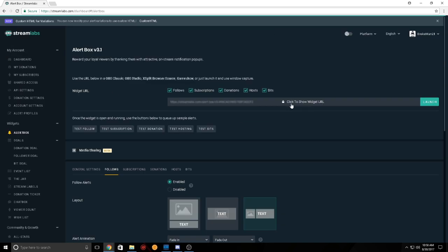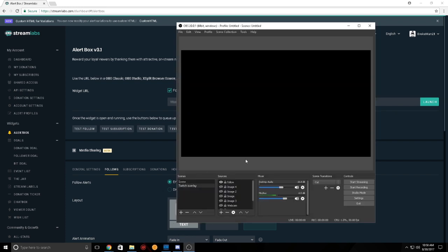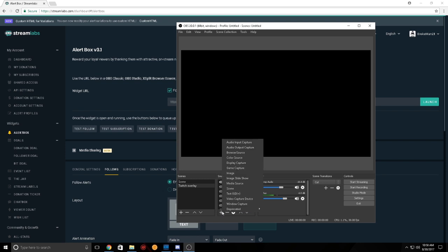Click the URL widget. I'm obviously not going to show mine. And then you take it over to OBS.